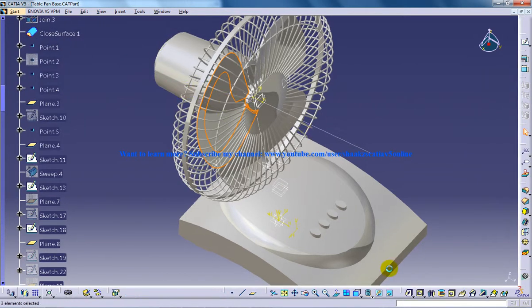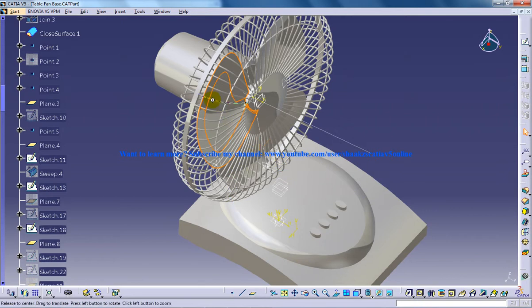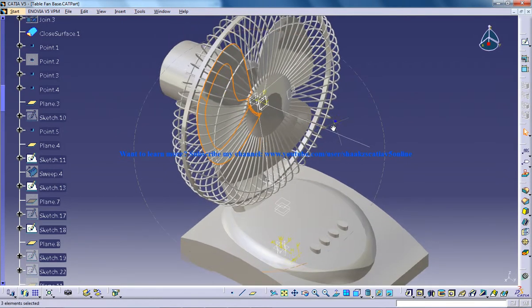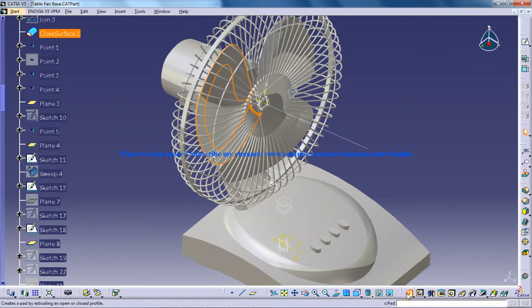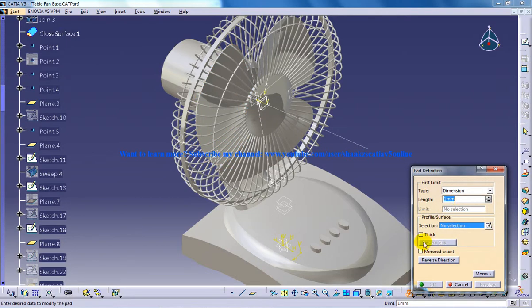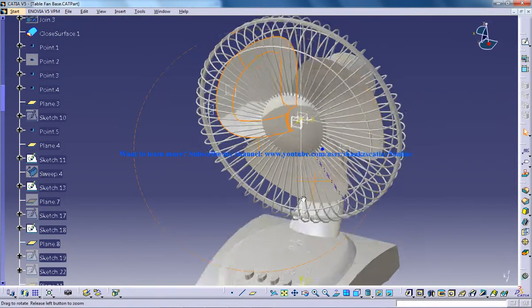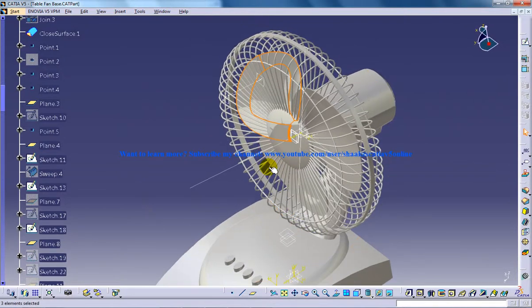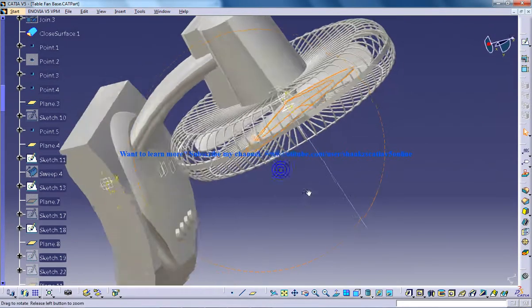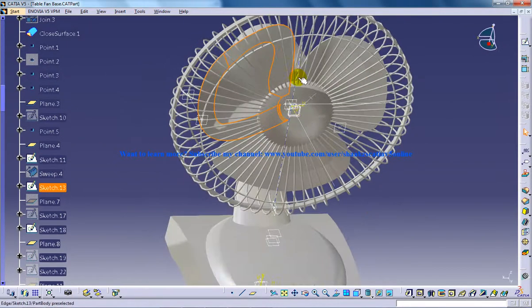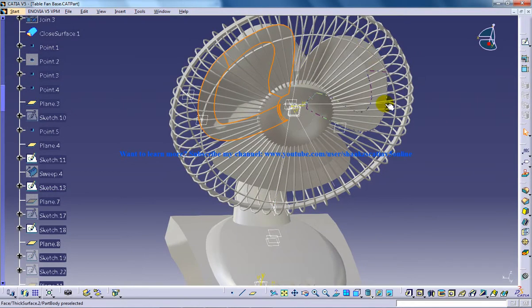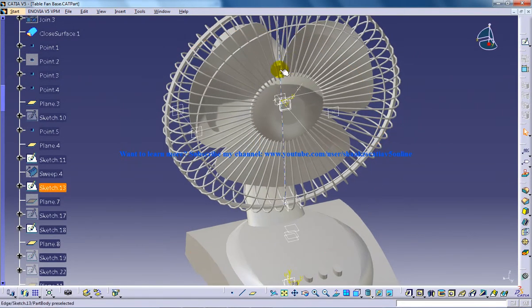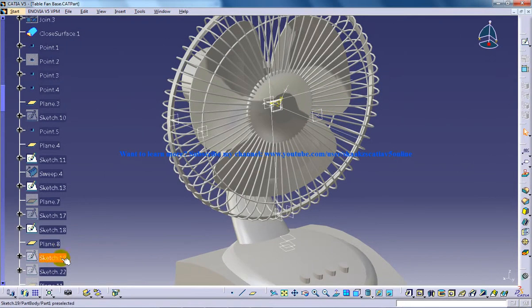You're going to use this particular command, Pad, and you're going to pad the surface. Once you click on the pad, it will ask whether you really need to do the padding for the surface. You can click yes and do the padding. That's how you give the thickness. You're supposed to create only one blade first.